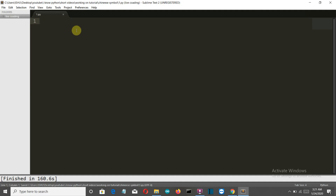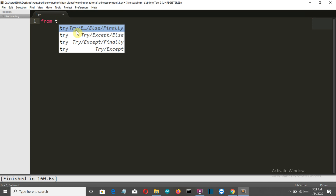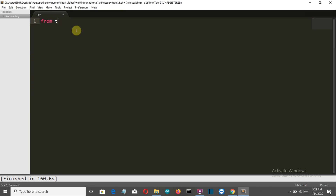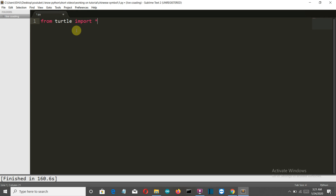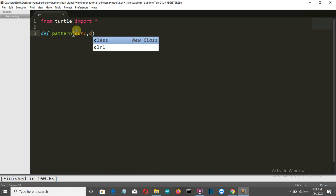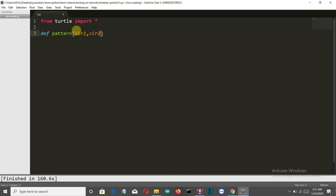Now we are in our editor. Let's first import our required libraries: 'from turtle import *' to import all. Then we'll create our function — let's call it 'pattern' — and it will have two parameters: the first is color_one and the second is color_two.